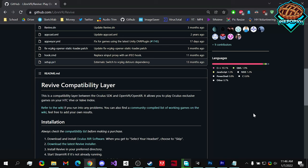What's up guys? PiPowerPoint1 here. Today I'm going to be teaching you how to play Oculus exclusive games on your HTC Vive or Valve Index. So let's get started.